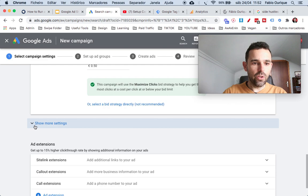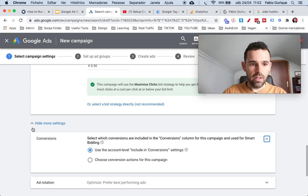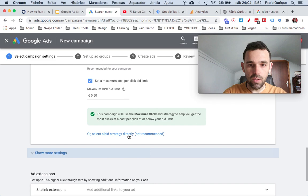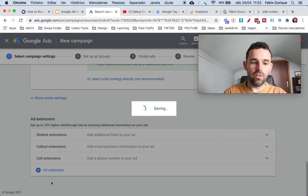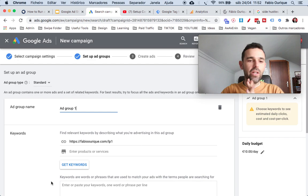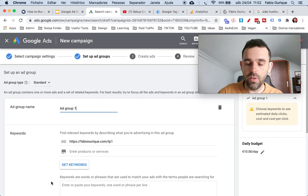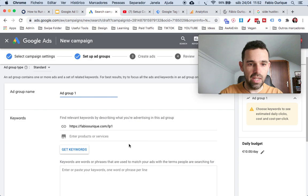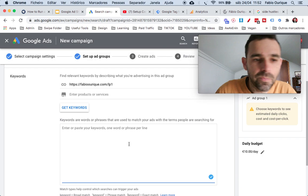Under Show More Options we have conversions, but I'll leave that for later in the video. Click Save and Continue. Now we're on the Ad Group page. You can have multiple ad groups later on, but one is enough for now — keep it simple. Ad Group Number One is fine. Right here is the very important part: the keywords.